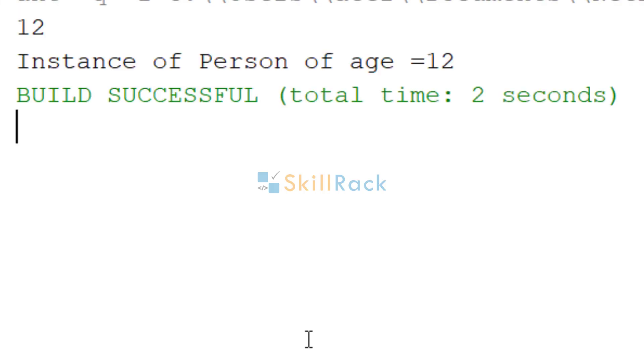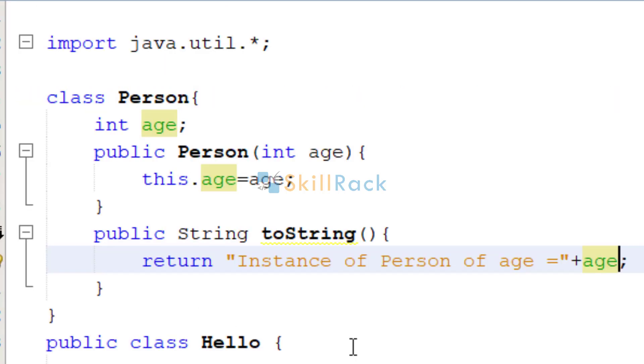So if I am going to give 12, it's going to print 12. So this is how we can overwrite the default behavior of toString in any class in Java.